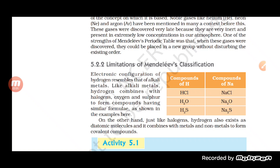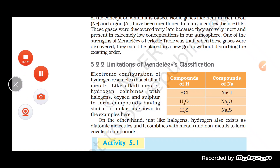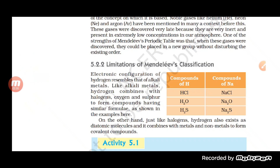When hydrogen combines with alkali metals or other metals, compounds can easily be formed. Most compounds can be formed with hydrogen — whether it is chlorine, oxygen, sulfur, or sodium. You can see that hydrogen shows the same kind of compound formation as an alkali metal.